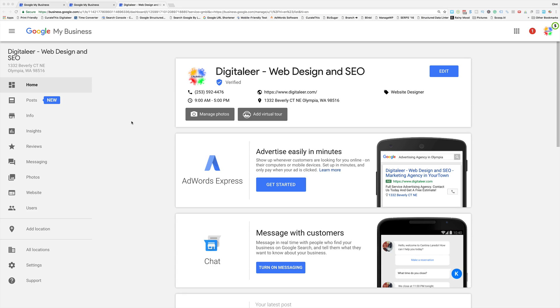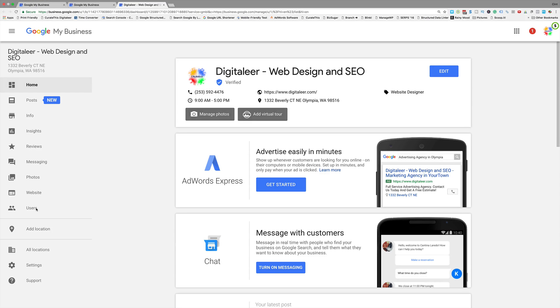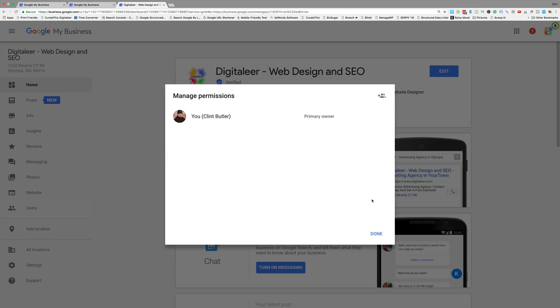So basically what you do is go into Google My Business and select your business, and it'll open up the screen. Then click on Users right here, and what you get is this pop-up. And then you can add more users by clicking this button right here.